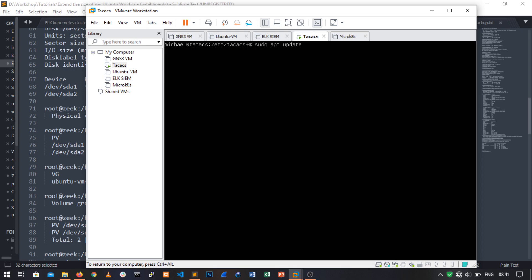Mine is up to date so we'll skip this part. I'll just go straight into installing TACACS+. Once it's done installing...